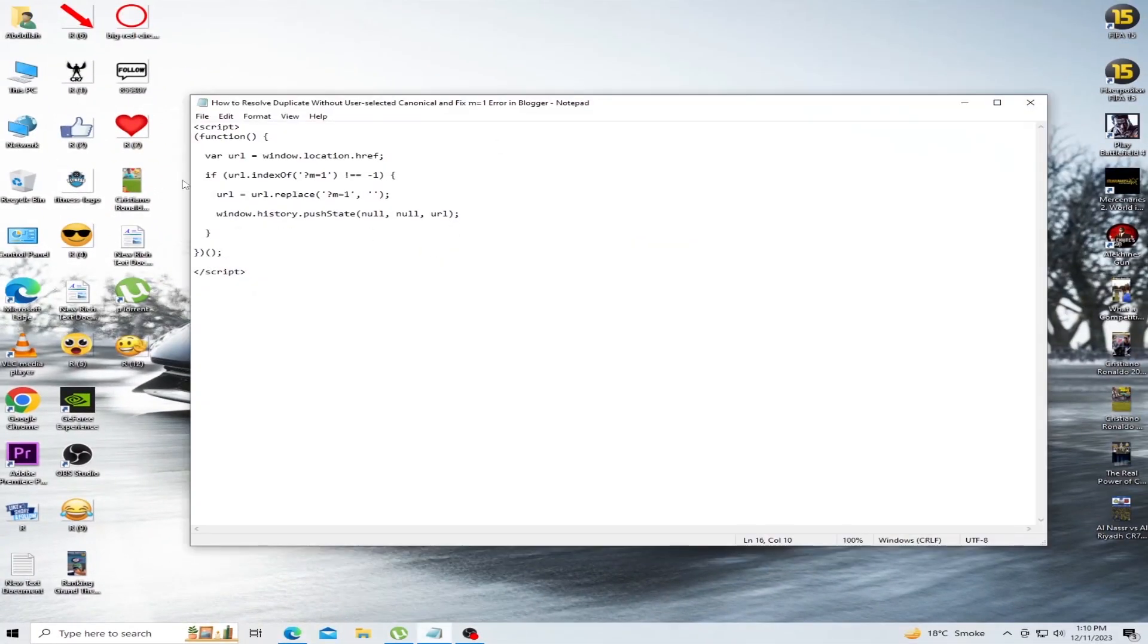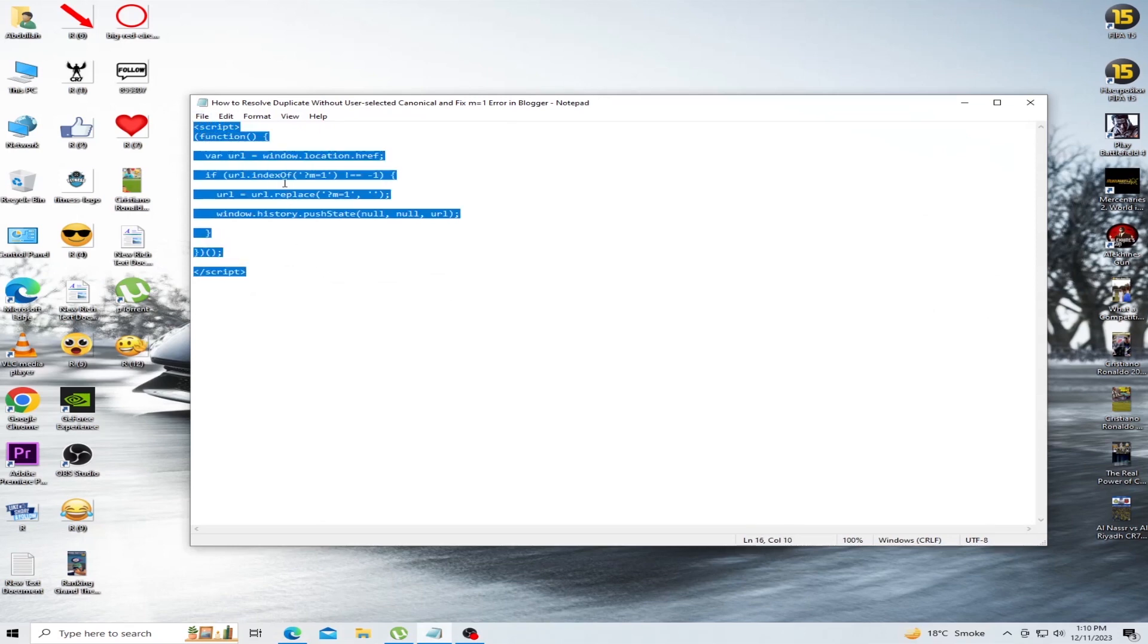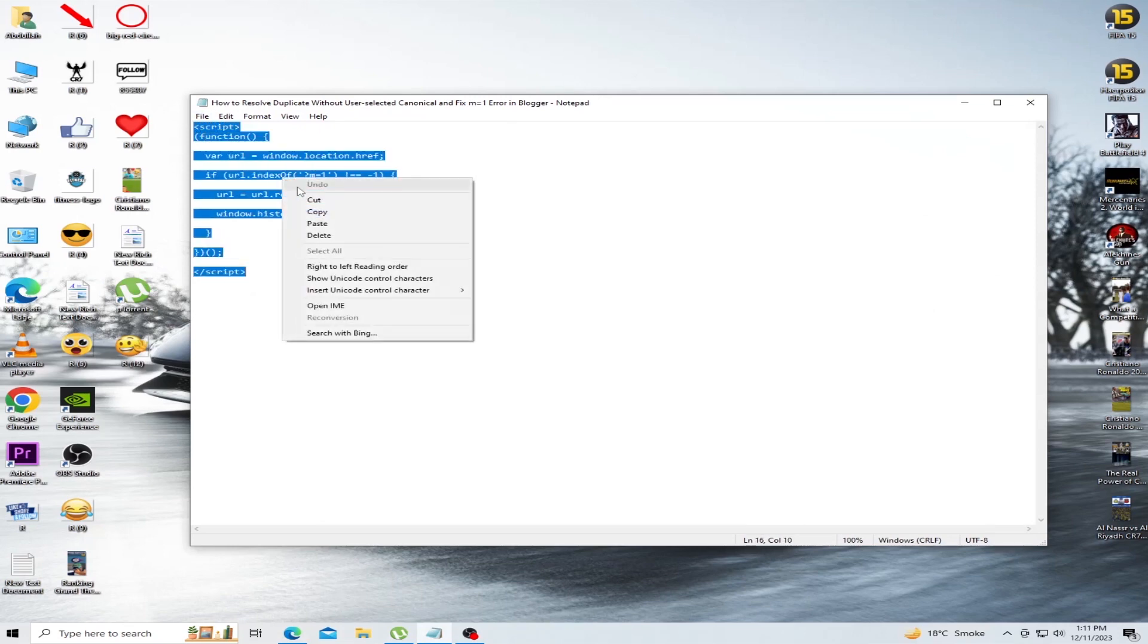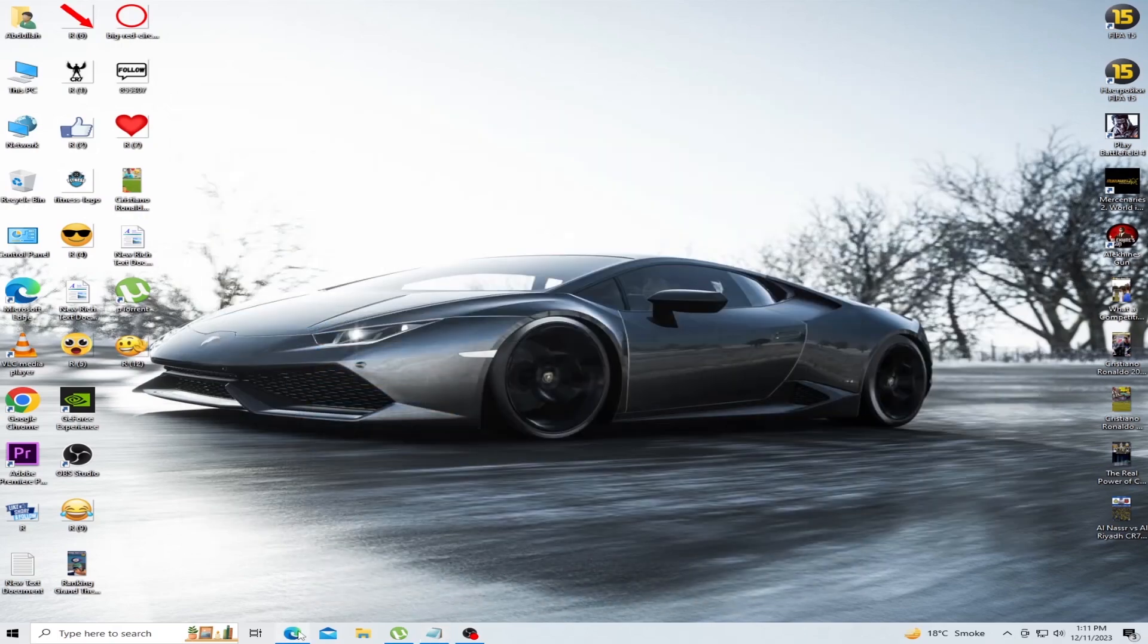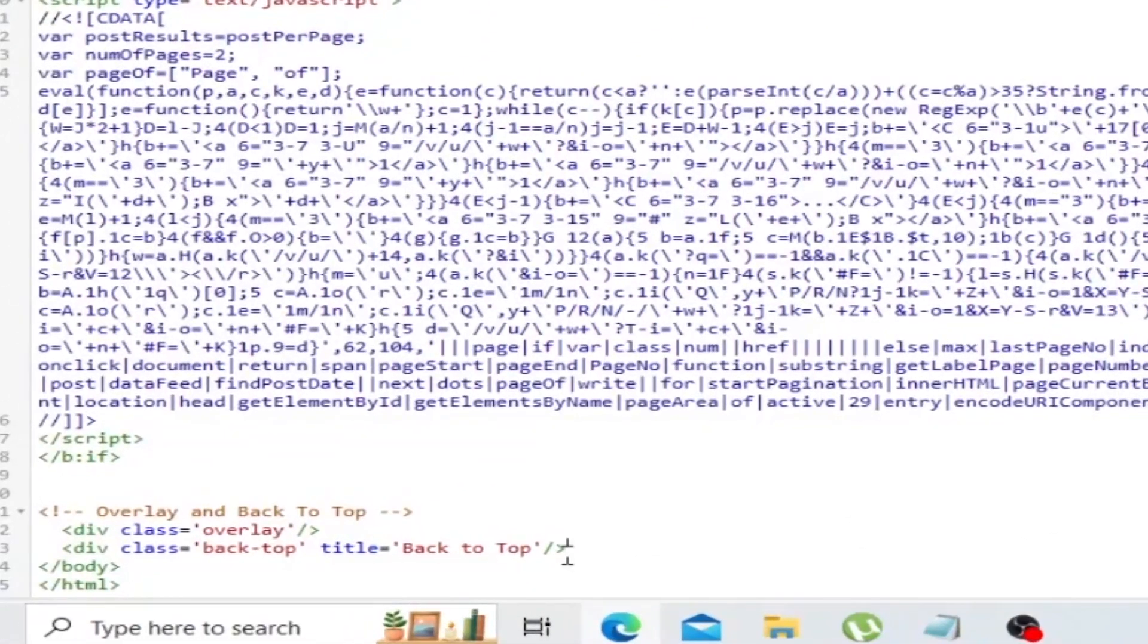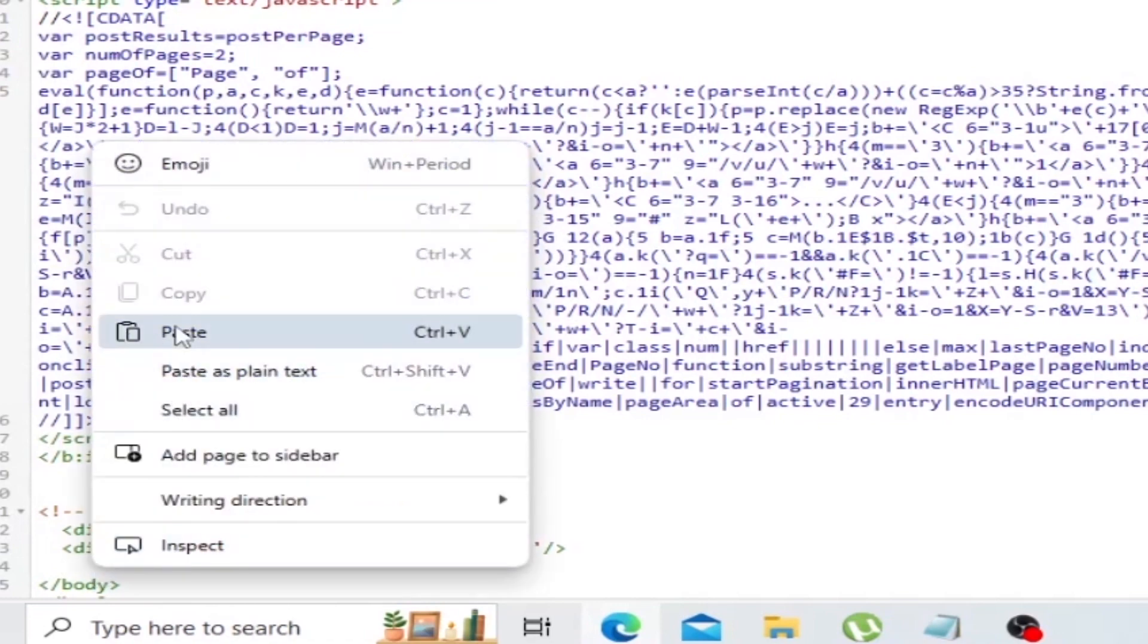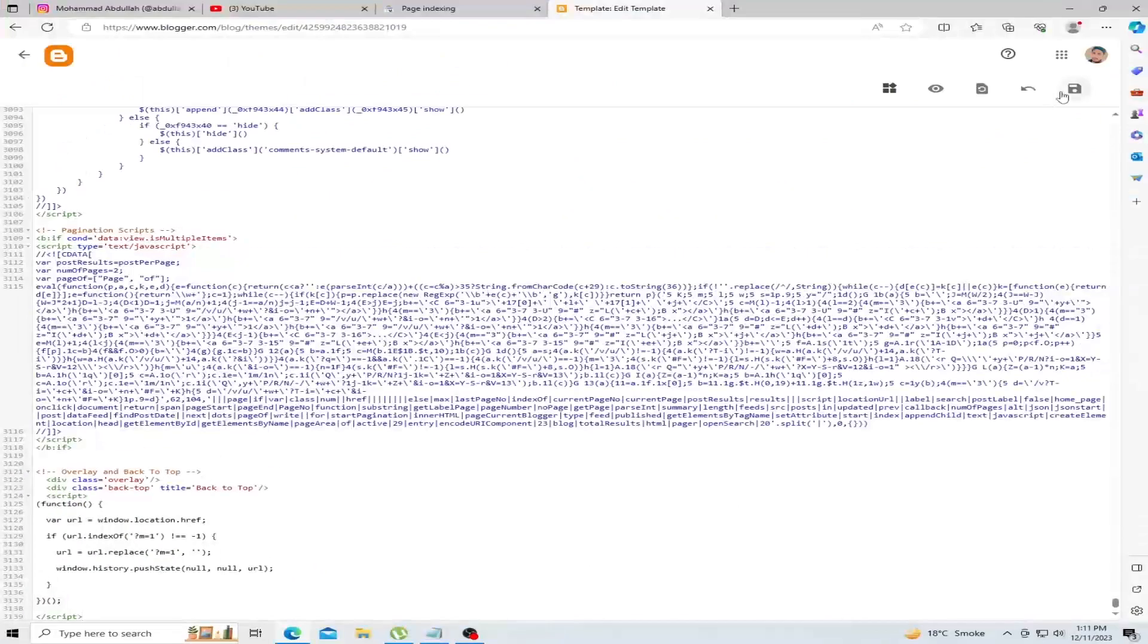Copy this script. I am placing this code in the video description. Paste this code and click Save.